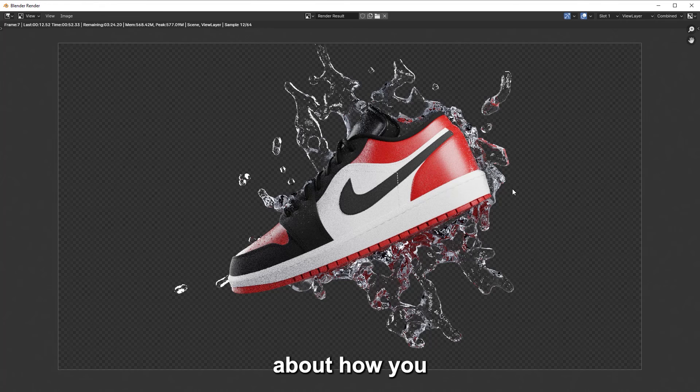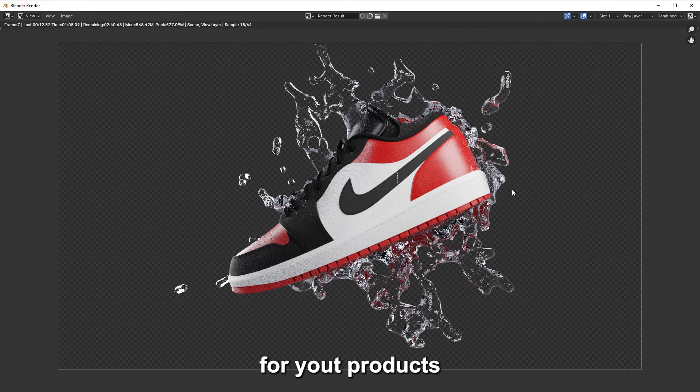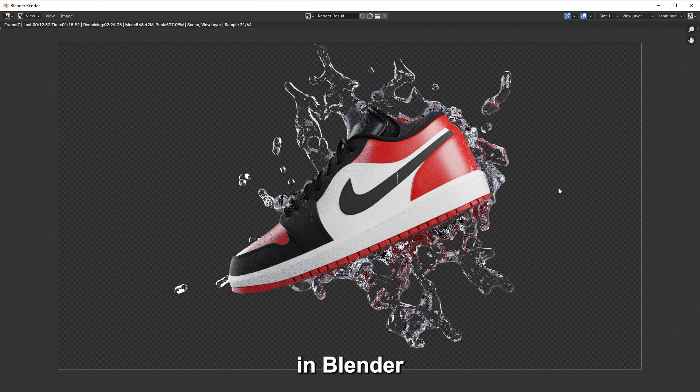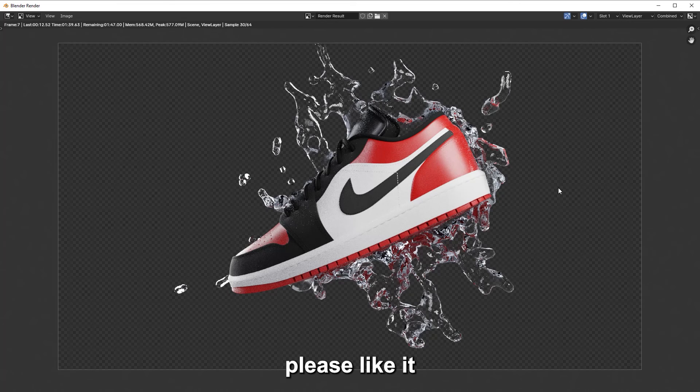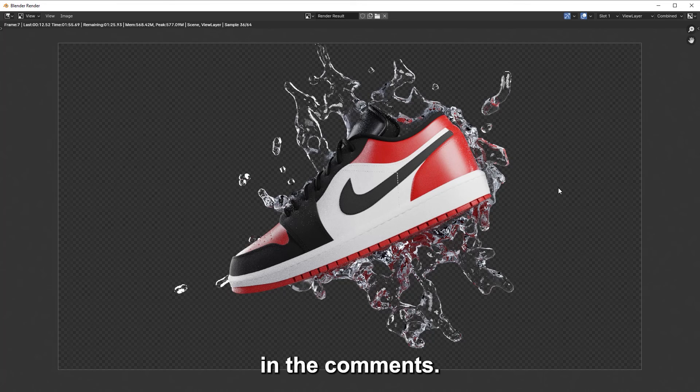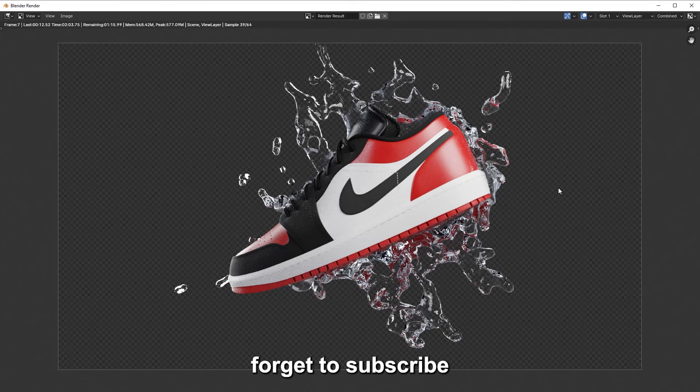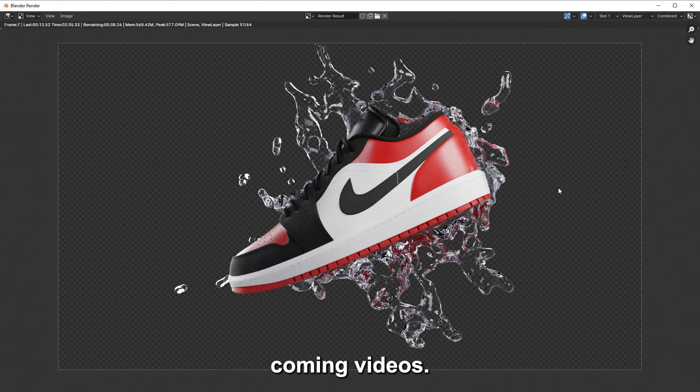That was all about how you can make splash simulations for your products in Blender. I hope you learned something useful from this video and if so, please like it and leave your feedbacks in the comments. Also, don't forget to subscribe to the channel because I have big plans for this channel and the coming videos.